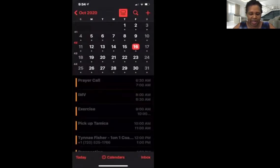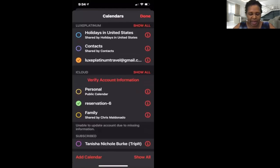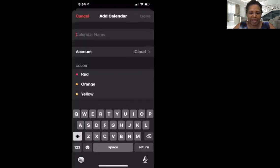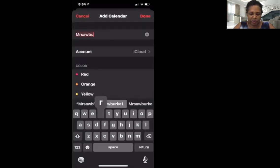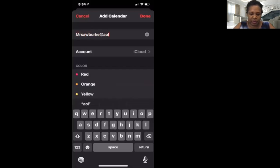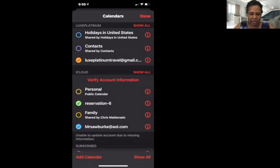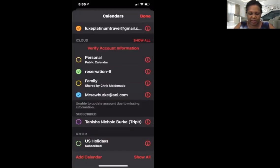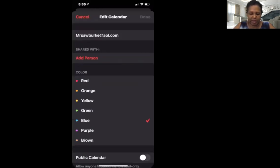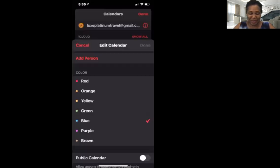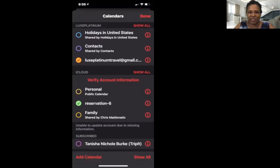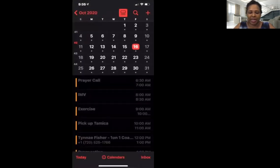If I click on calendar and on the bottom, I'm going to click on calendars right on the bottom center. You see you have the option here to add calendar. You would give that calendar a name and then add whichever calendar it is. I use Lux Platinum Travel at Gmail, as you can see on the top. So now anything that goes on that calendar is here.